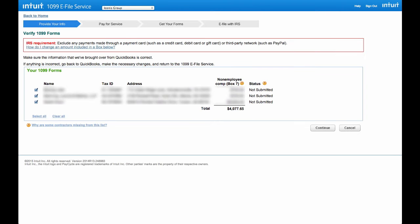Once you select to e-file, QuickBooks Online will automatically populate your 1099 forms here on this screen.